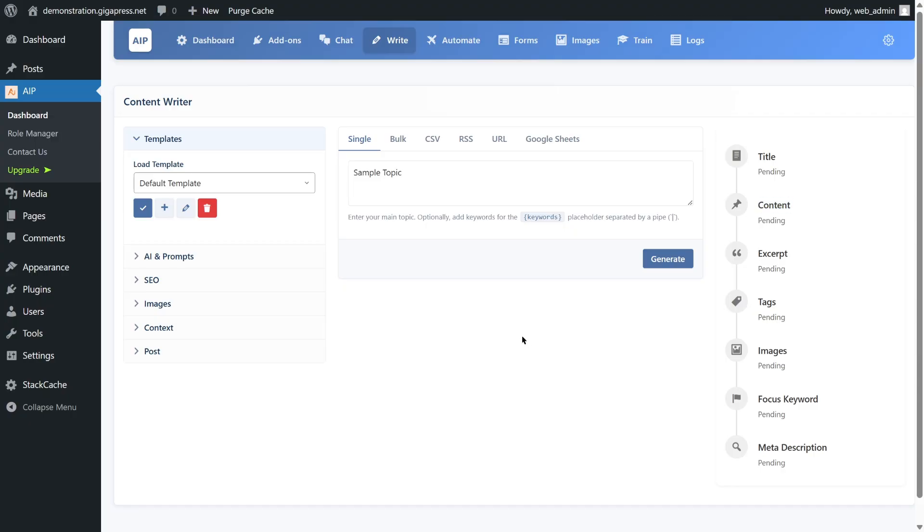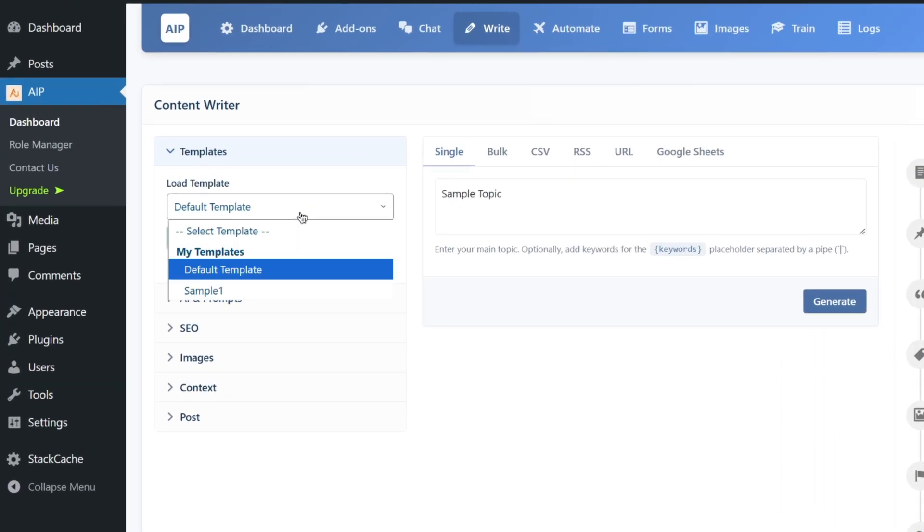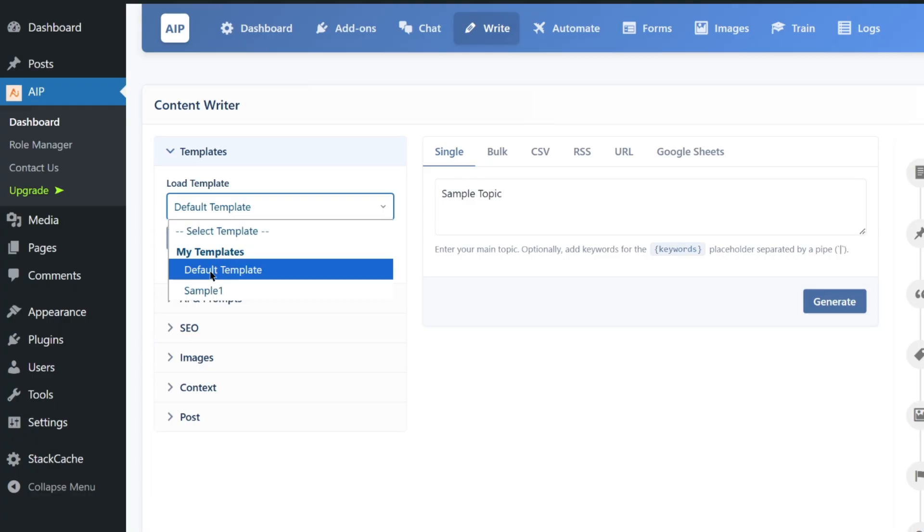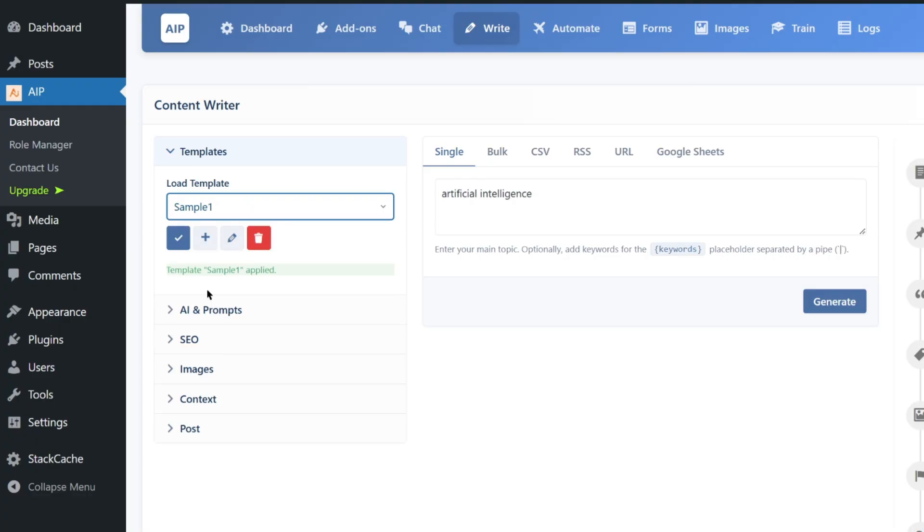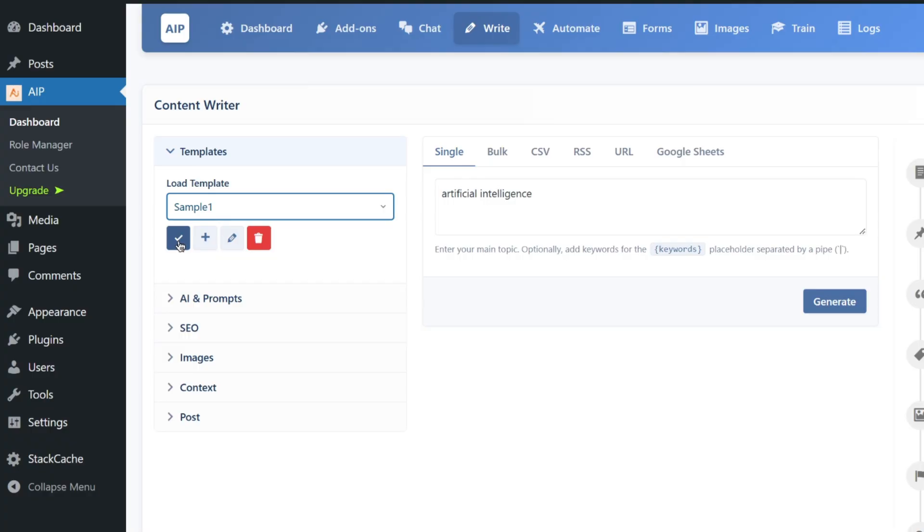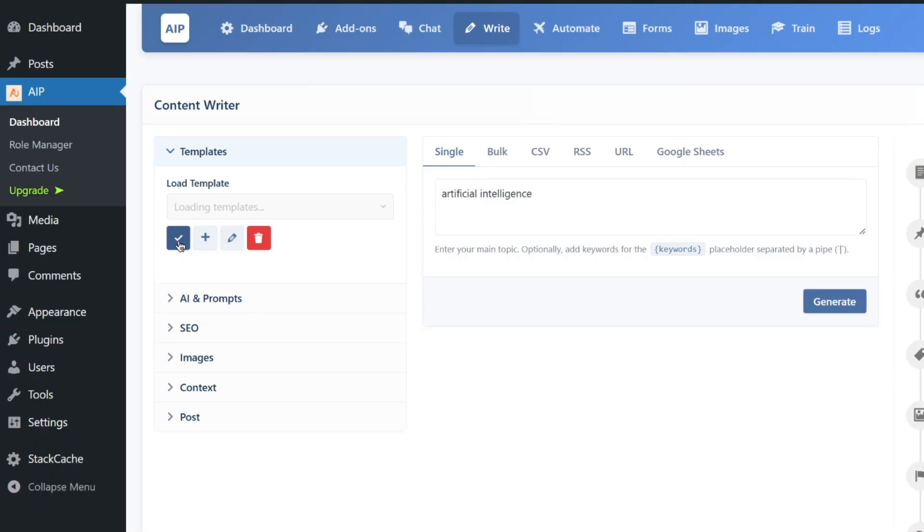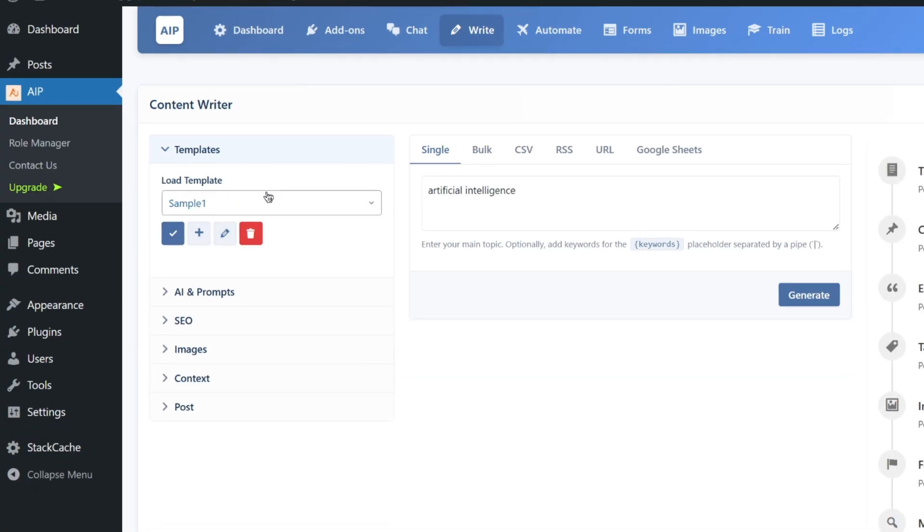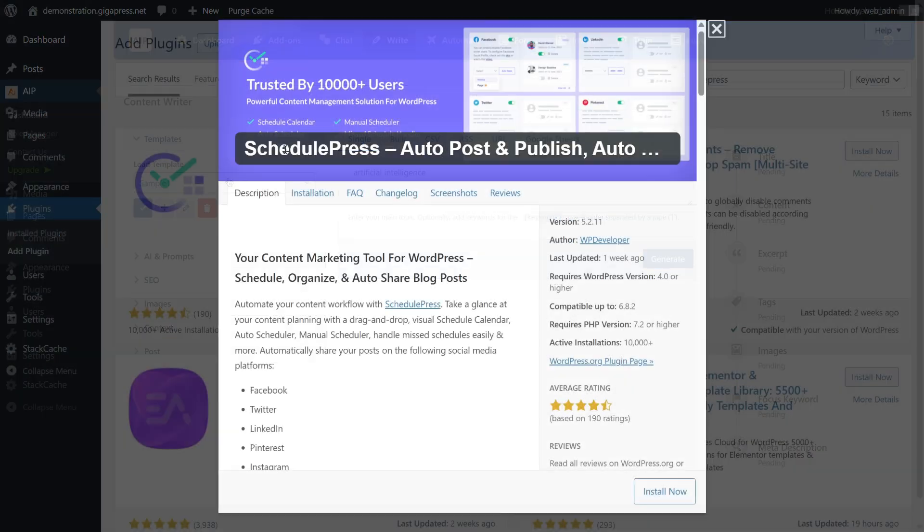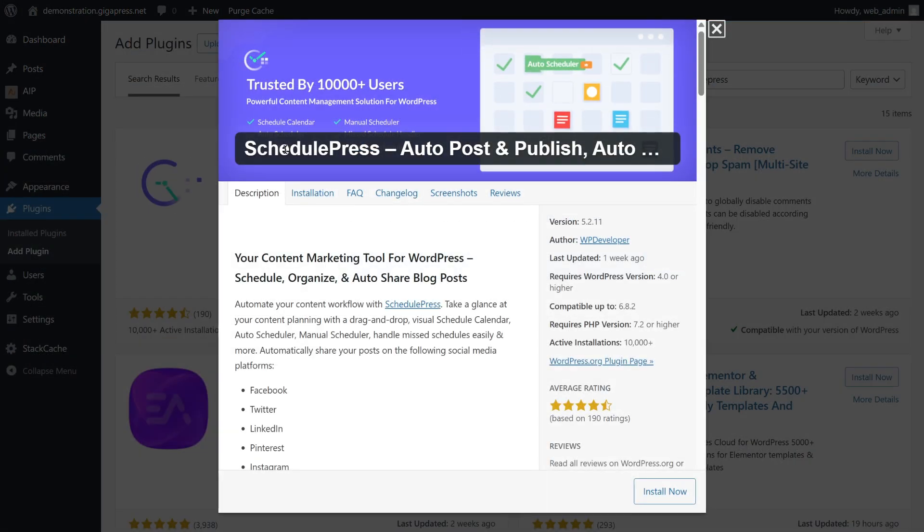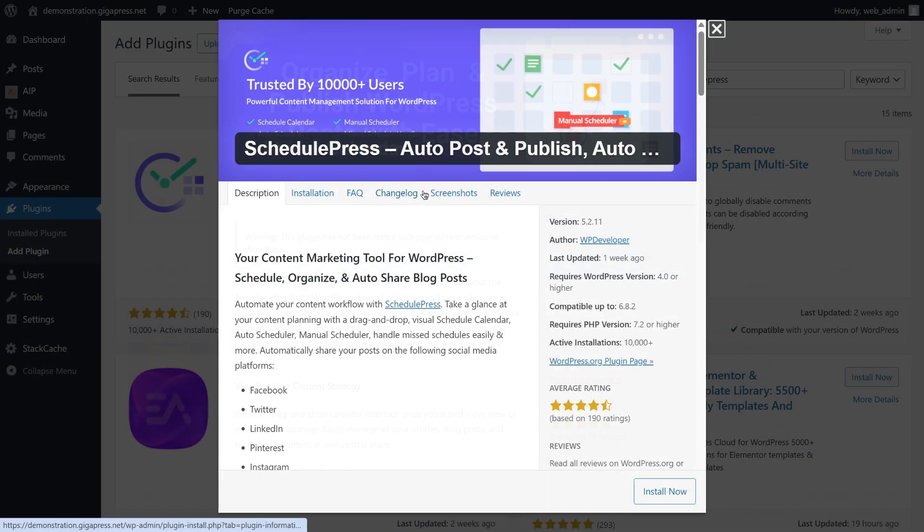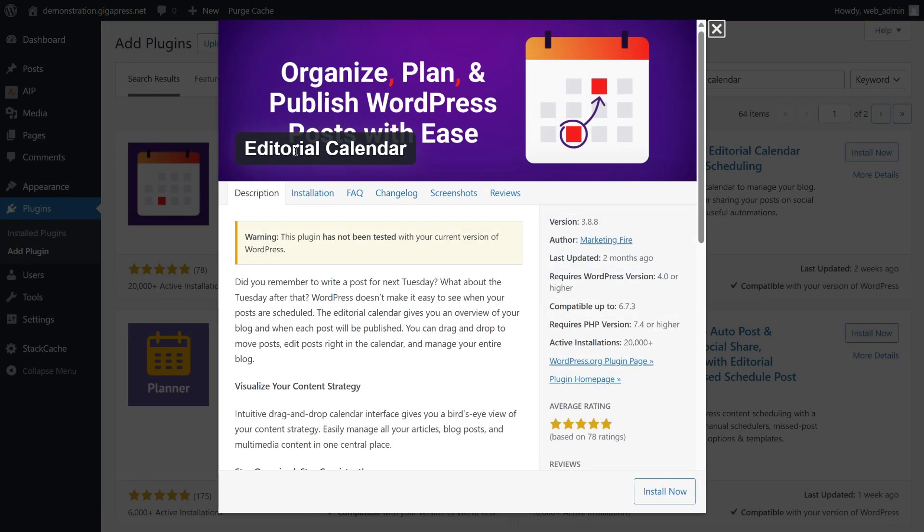To save time, create templates for blog posts like Intro or CTA. You can also create template formats for product descriptions or service pages. This way, you can keep a consistent structure across your content. Pair your AI plugin with scheduling tools like SchedulePress or Editorial Calendar to automate your publishing.